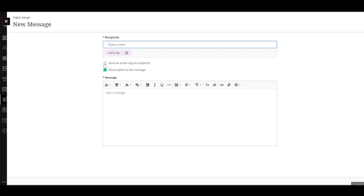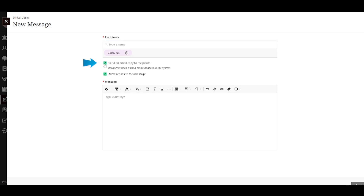Additionally, you have the ability to send an email copy to recipients who have associated an email address with their account.